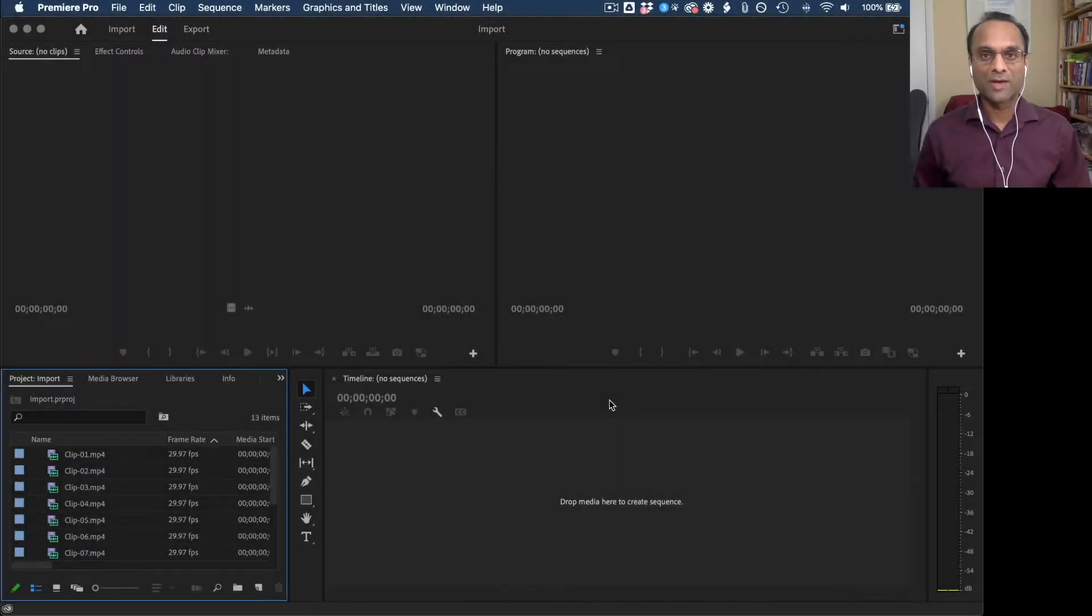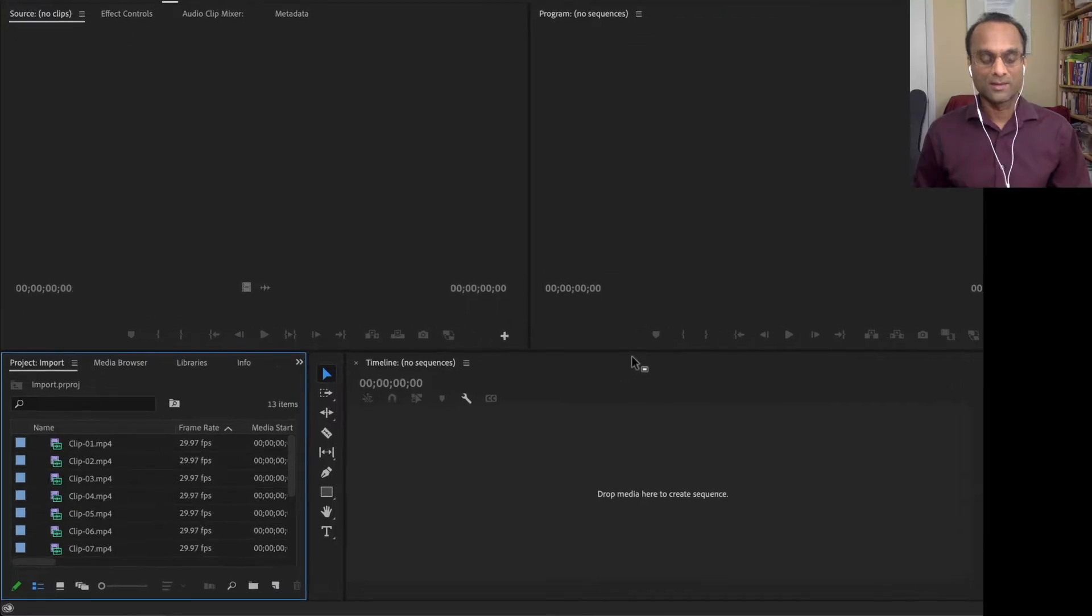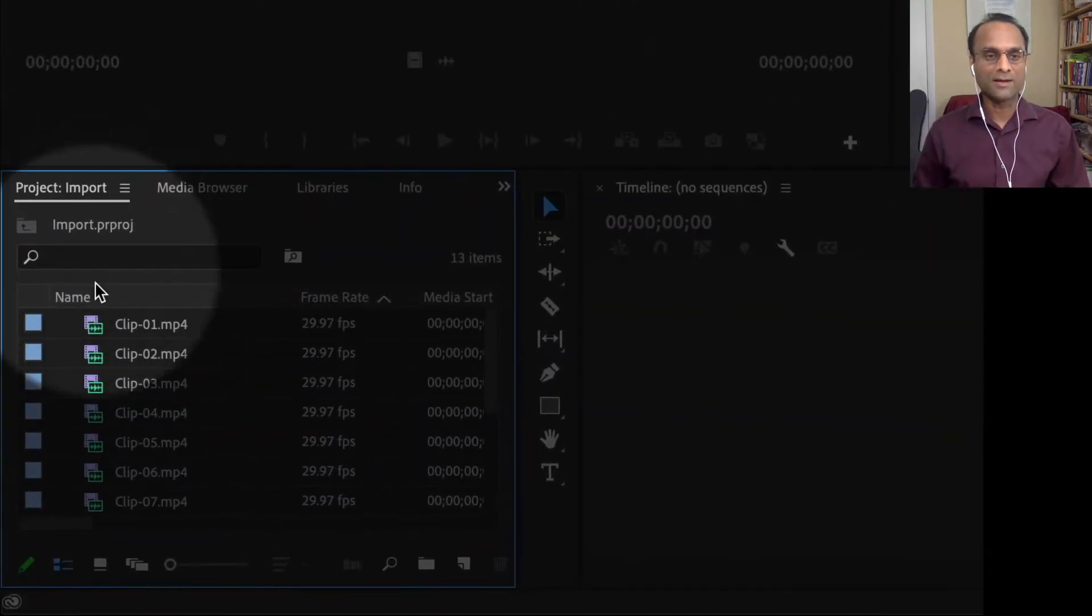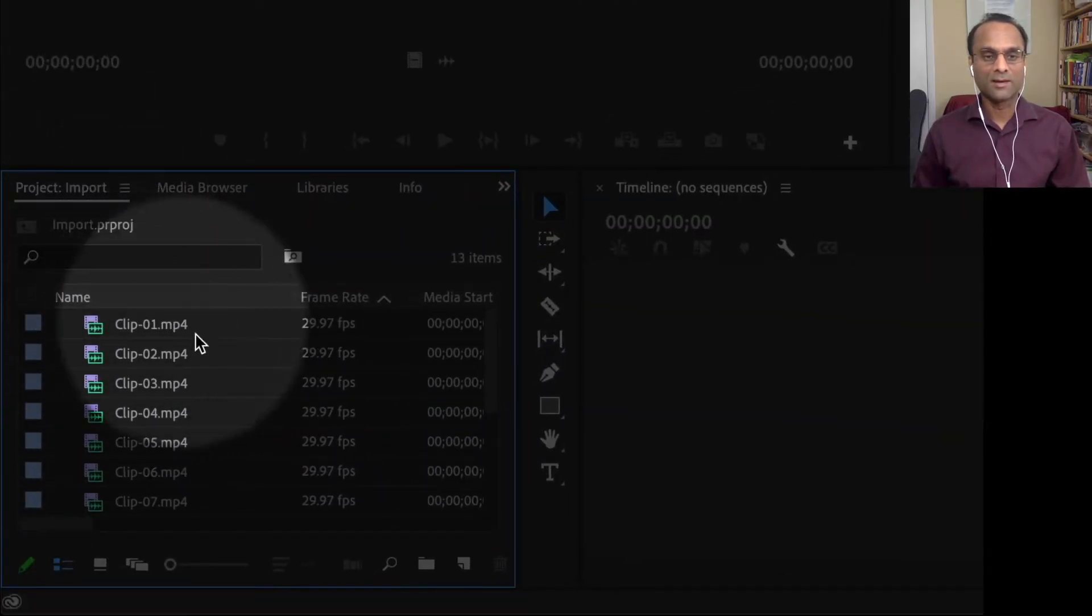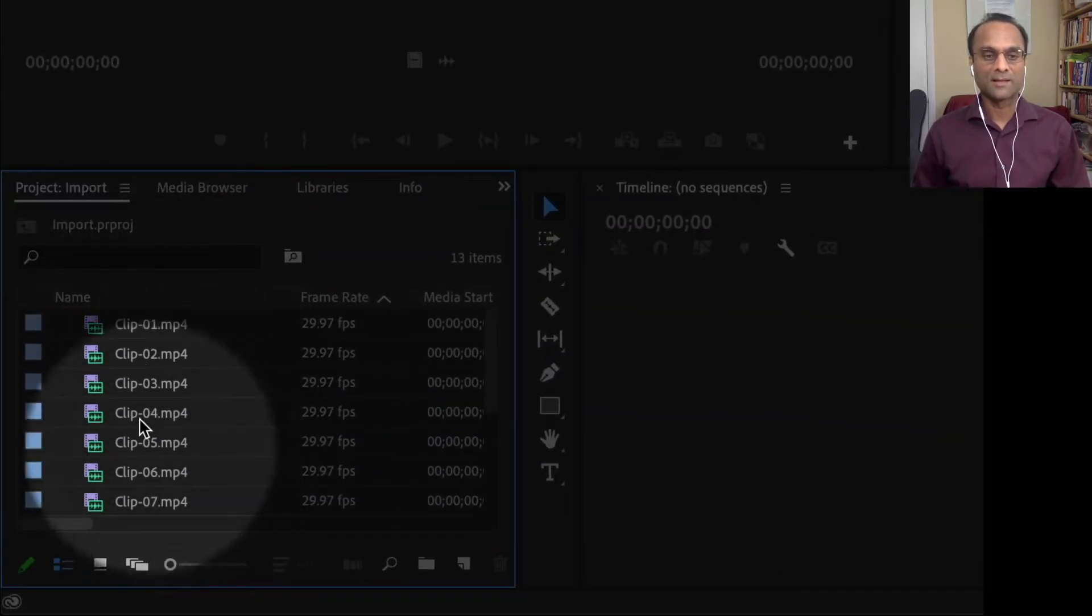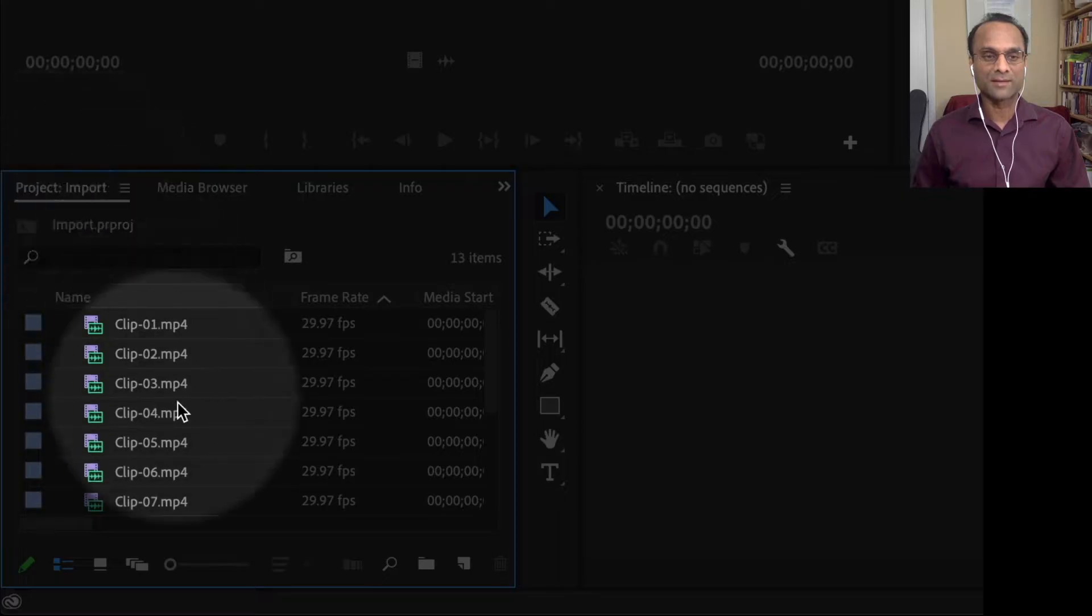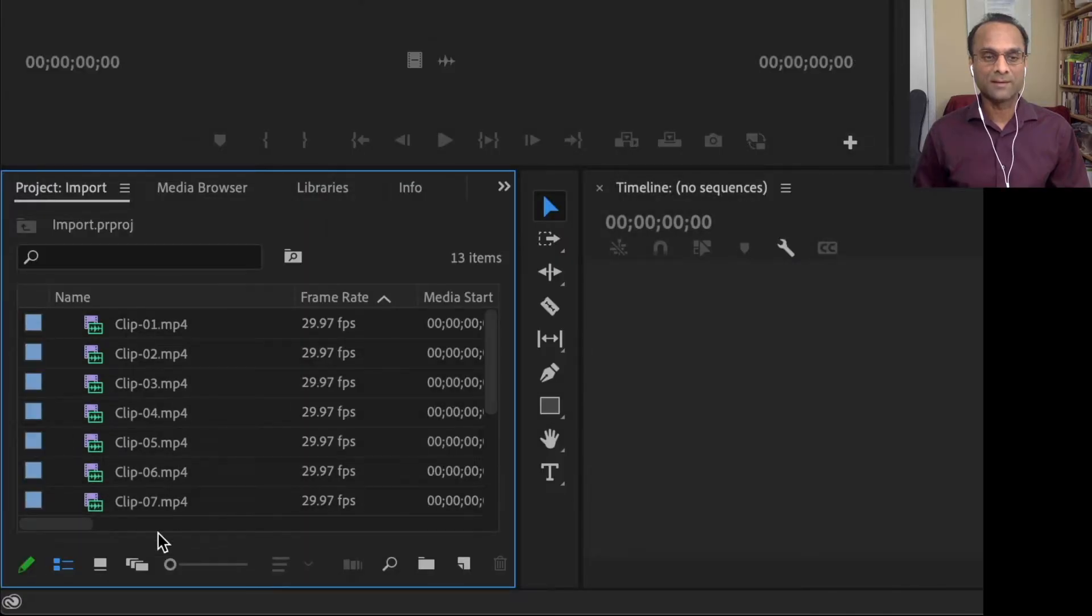Hi everyone, I'm going to show you how to add clips to the timeline in Premiere Pro. So I have already imported my media clips. I can see them here inside of the project panel.